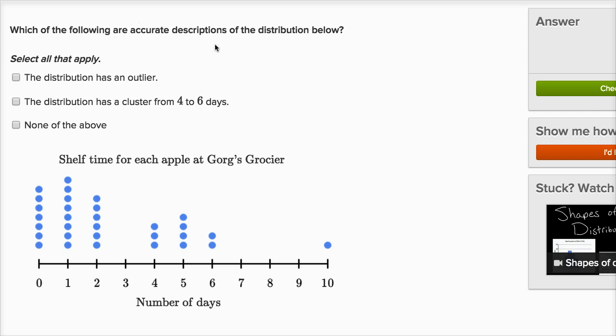Which of the following are accurate descriptions of the distribution below? Select all that apply. The first statement is: the distribution has an outlier. An outlier is a data point that's way off from where the other data points are — way larger or way smaller than where all the other data points seem to be clustered. This is shelf time for each apple at Gorg's Grocer.